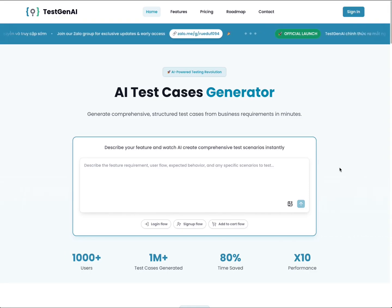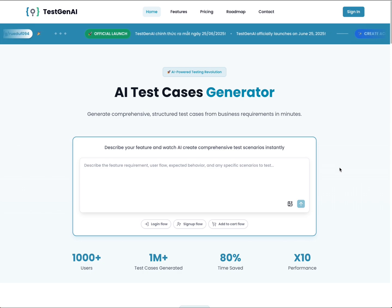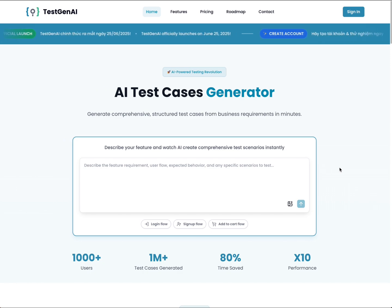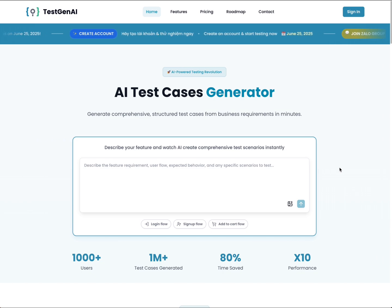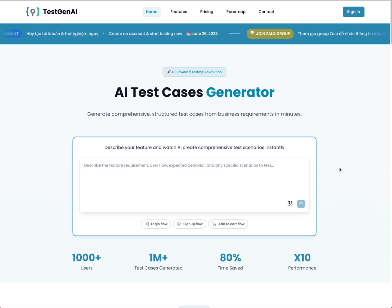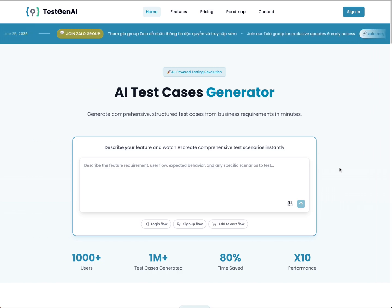I'm King, the founder of TestNAI. In this video, I will guide you on how to use TestNAI. TestNAI is the AI platform that helps you create structured test cases from business requirements in minutes.